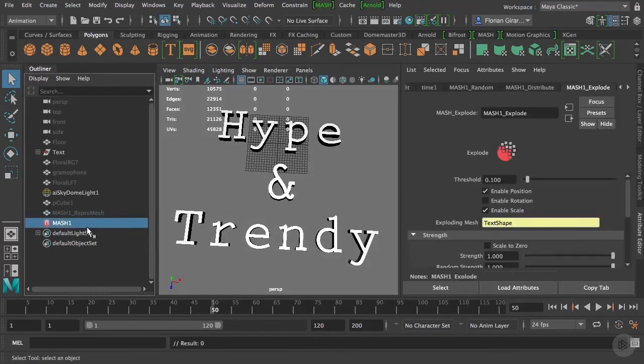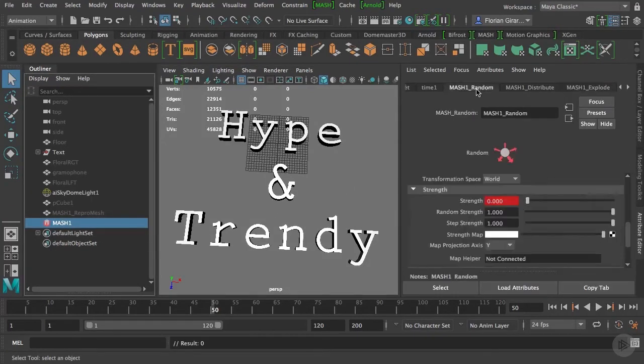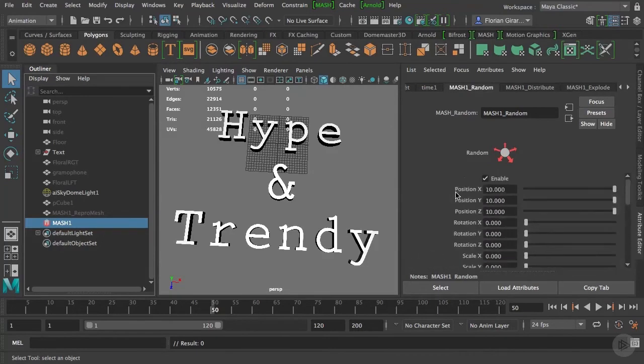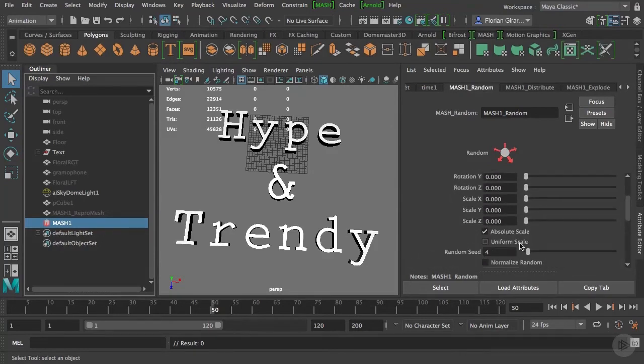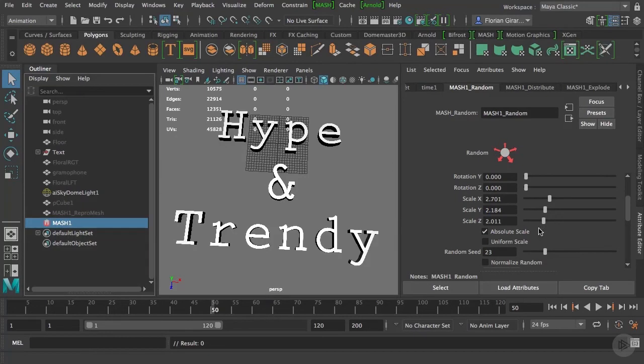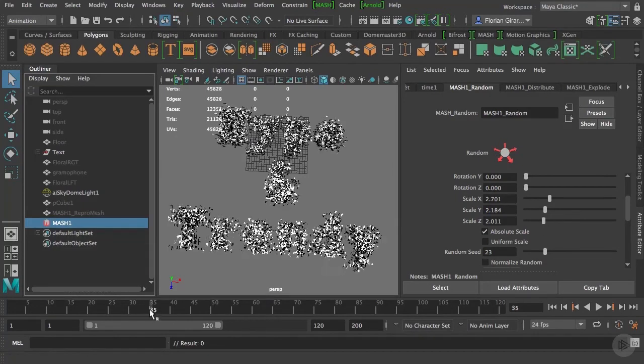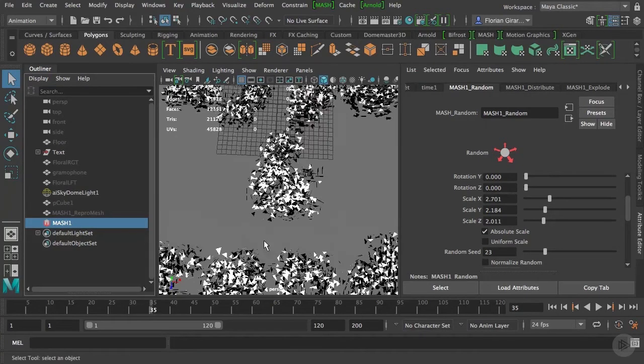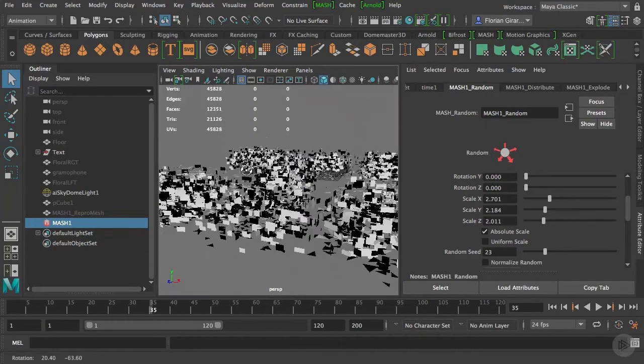So, the cool thing here is that everything is procedural and can be changed at any time. If you don't like the randomness, even at this stage, I can come back inside my random node and change anything I want here.